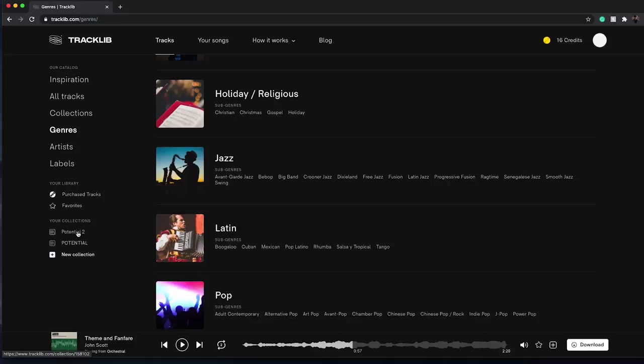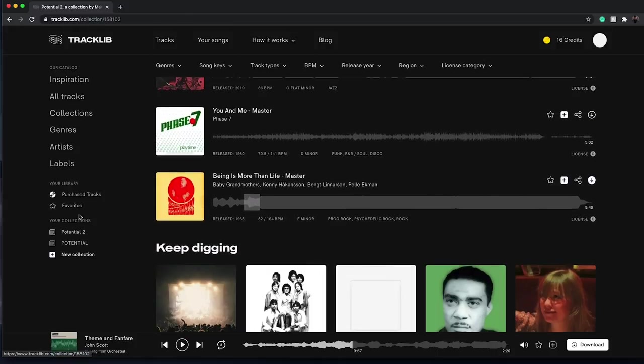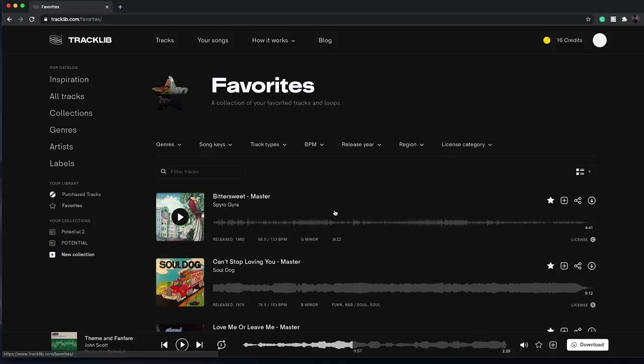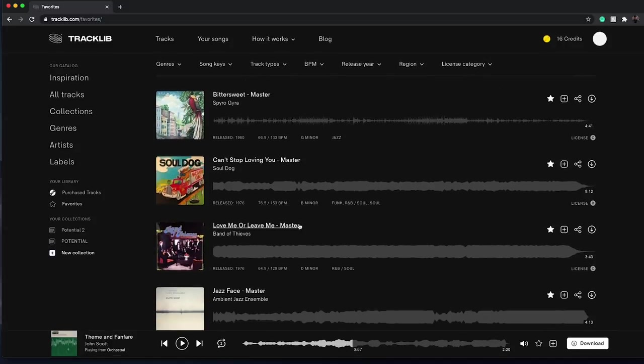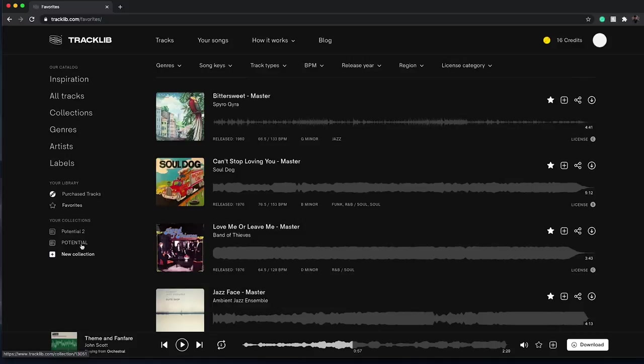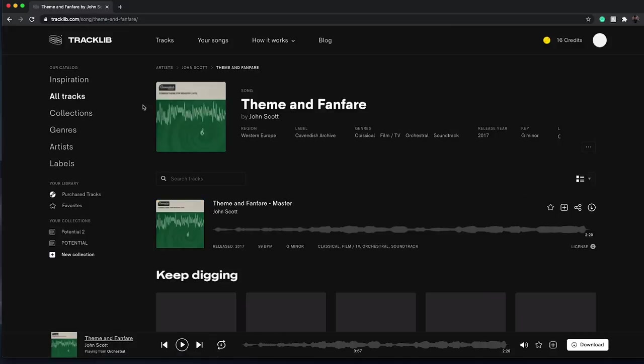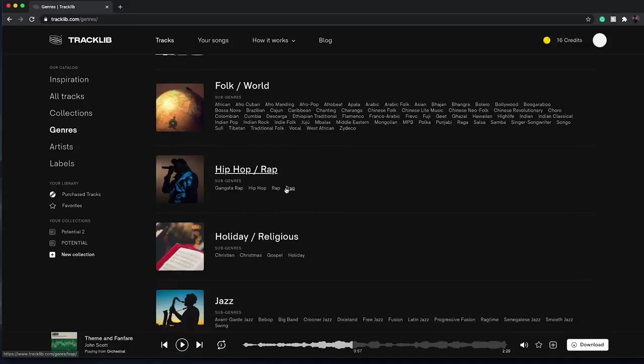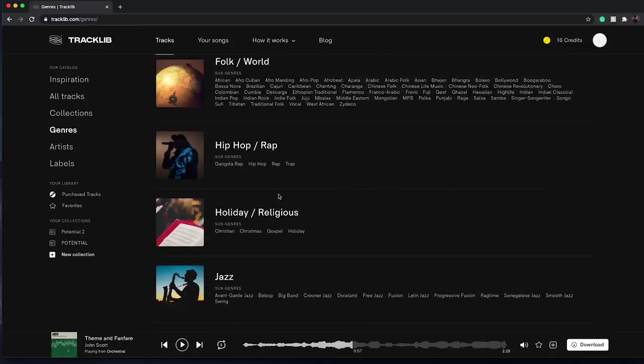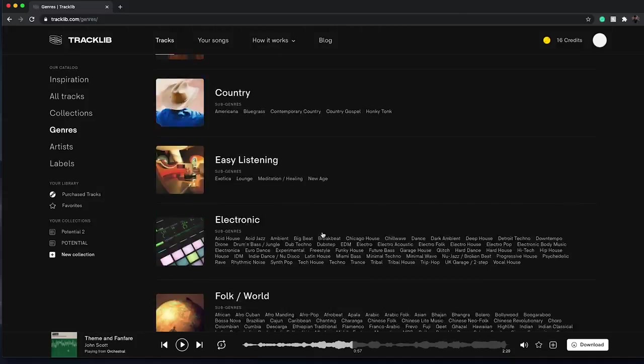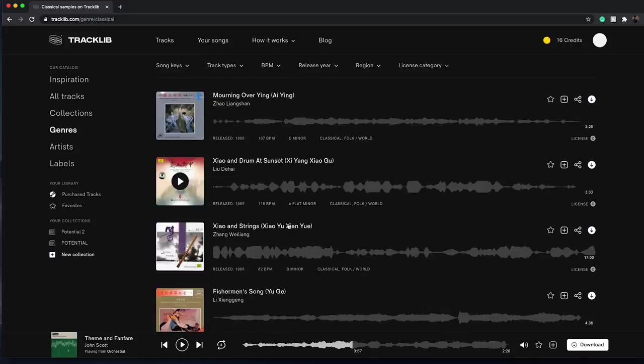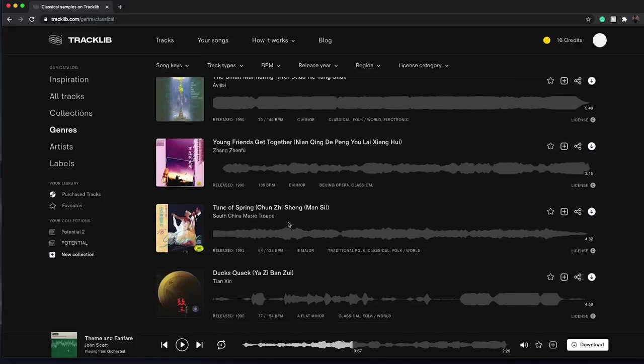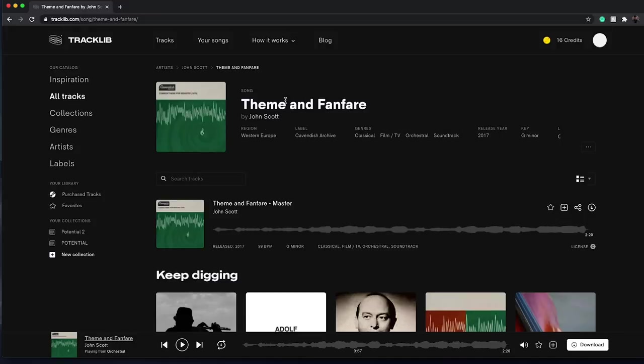I went through a bunch of different samples, trying all kinds of different things. You can see here I made some collections of potential tracks. I favorited some Spiral Gyro which is some jazz stuff, Soul Dog Band of Thieves - I found these kind of inspiration. I heard certain parts of the songs that really connected. But what I actually ended up using was this joint right here: Theme and Fanfare.